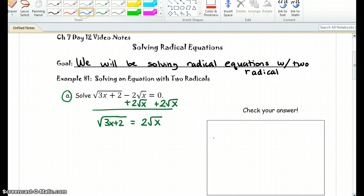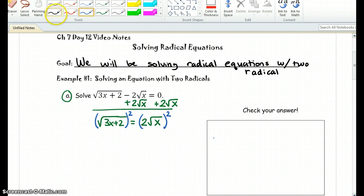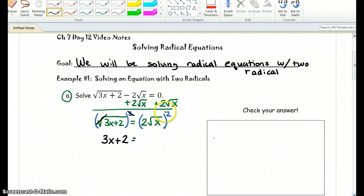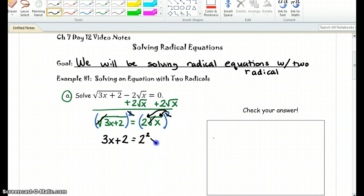Now we want to go ahead and get rid of the square root, and since there is one on each side, we can go ahead and do that quickly by squaring both sides of the equation, because a square root and a square will cancel each other out. We're left with 3x plus 2 equals — now in this case you do have to be careful — the square actually distributes both to the 2 as well as the square root of x. So we end up getting 2 squared, which is 4, and the square root and the square cancel each other out, leaving just x. So we're left with 3x plus 2 equals 4x.